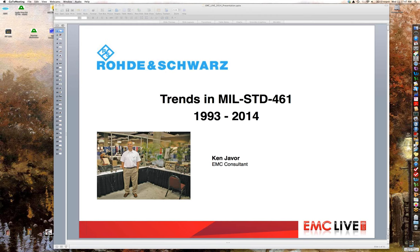Good afternoon. Thank you for attending. This is Ken Javor. There's a picture of me at the 2007 EMC Symposium in Honolulu, which was the 50th anniversary. You can see part of the museum that was mentioned in the introduction. This presentation assumes a basic knowledge of the standards — it's not an overview. It's about changes that have come over time, with particular emphasis on revising MIL-Standard 461F into MIL-Standard 461G. That process is ongoing, and according to schedule, we should have 461G released in 2015.